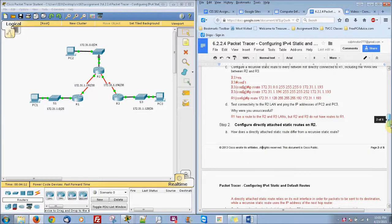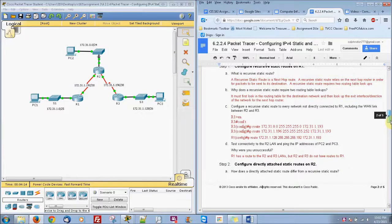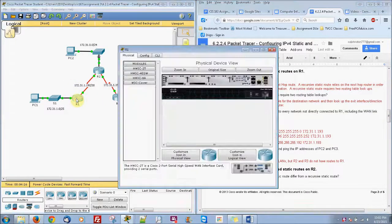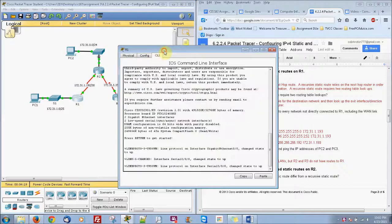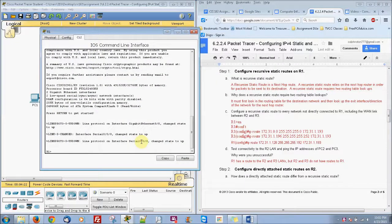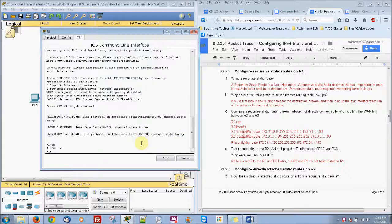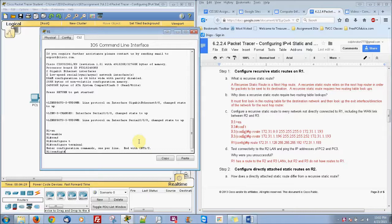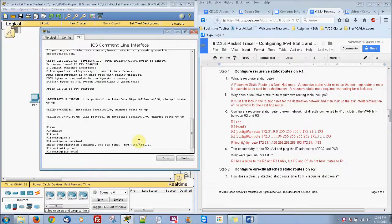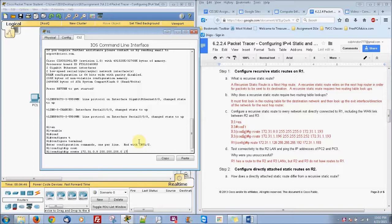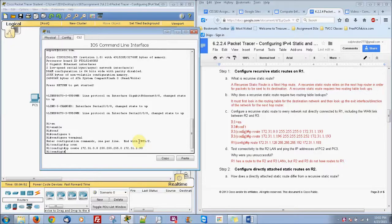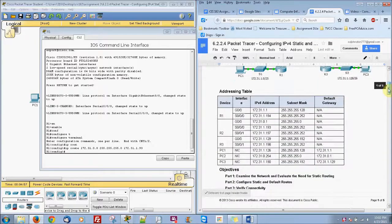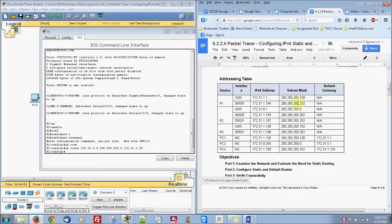The first router we're going to start off with is router 1. So let's go ahead and go to our router 1. Starting off with the command prompt here. Enable, configure terminal, IP route 172.31.0.0 255.255.255.0 172.31.1.93. And now you have to basically look at our chart here to really get a grasp of what's going on.